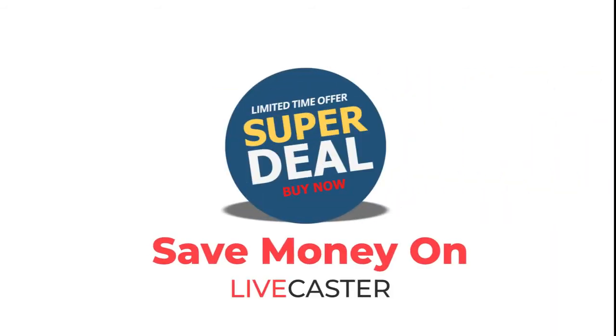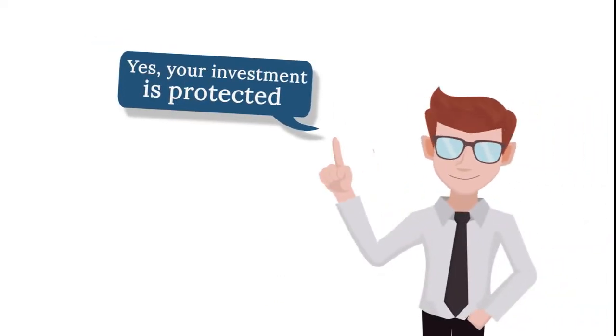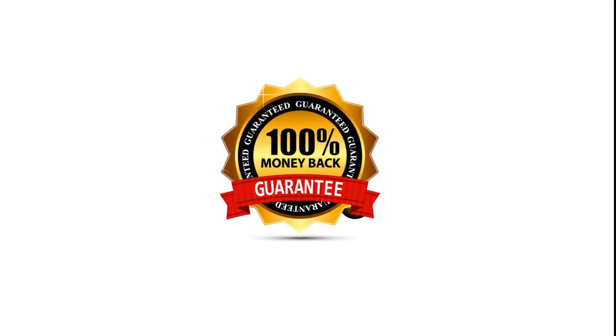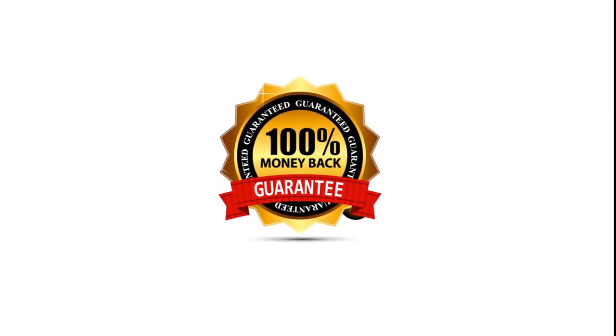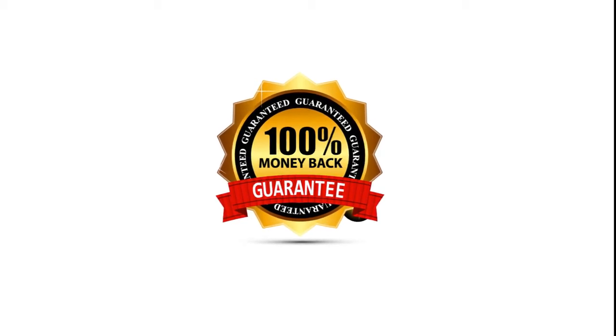It is a no-risk proposition. Your investment is protected by our 30-day 100% money-back guarantee. If you don't like LiveCaster, no matter what the reason, you could just open a support ticket and get your money back, no questions asked.